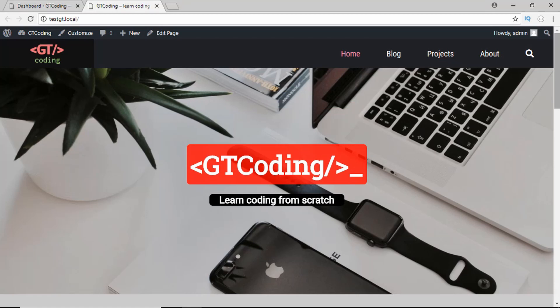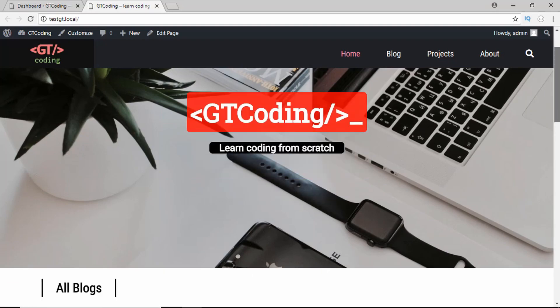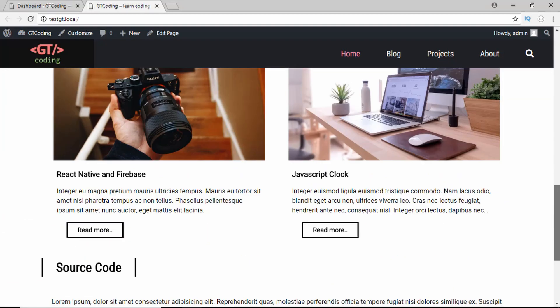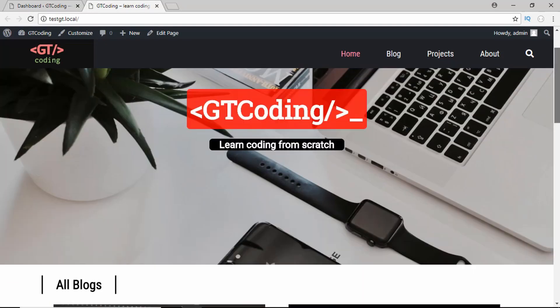Hi friends, welcome to GT Coding. This is the first video in a series of tutorials where we are going to design a complete website from scratch.